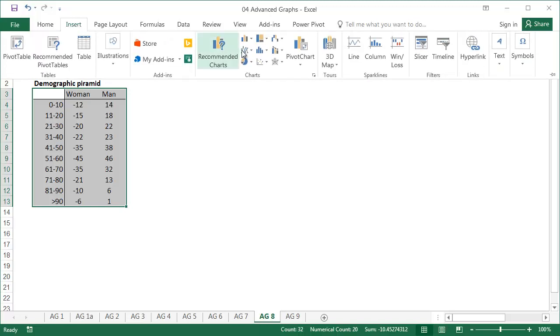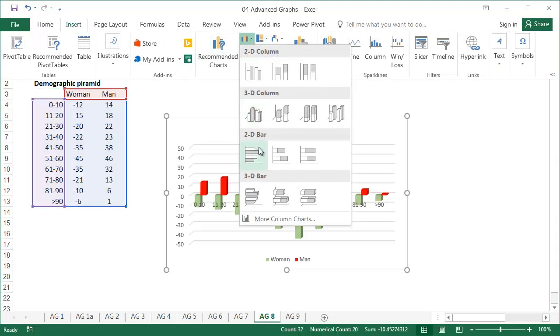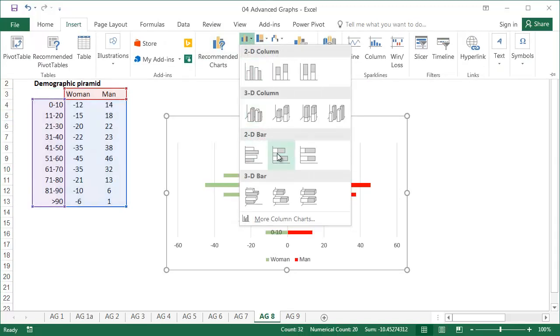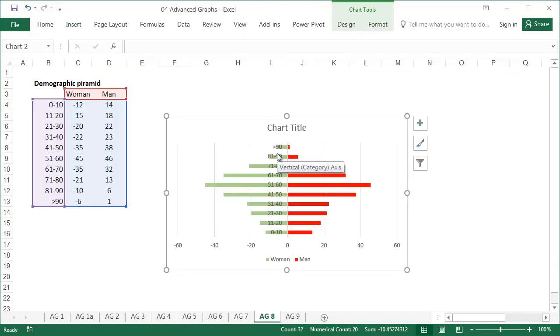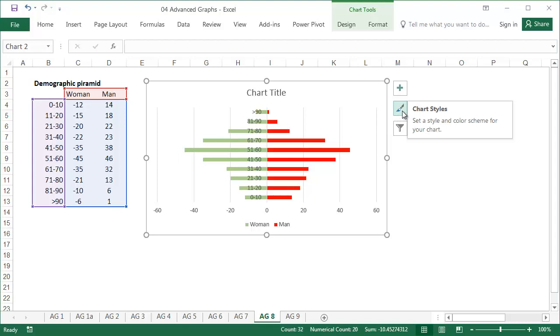Select the table with the data, and select the second 2D bar subtype of bar chart from the insert tab. The default graph is close to what we want to achieve. There's only a little bit of formatting left to do.